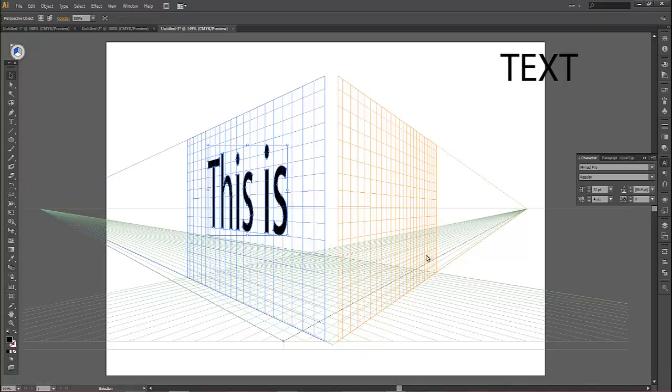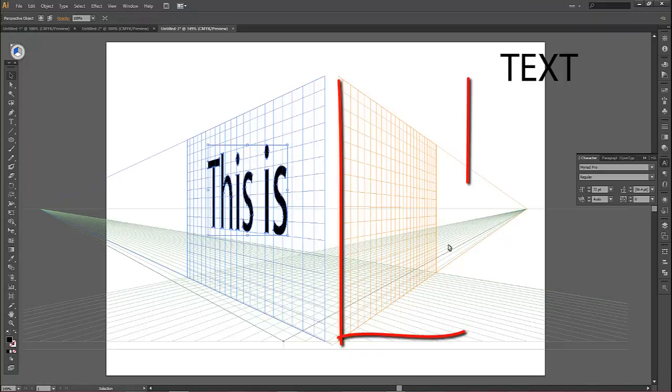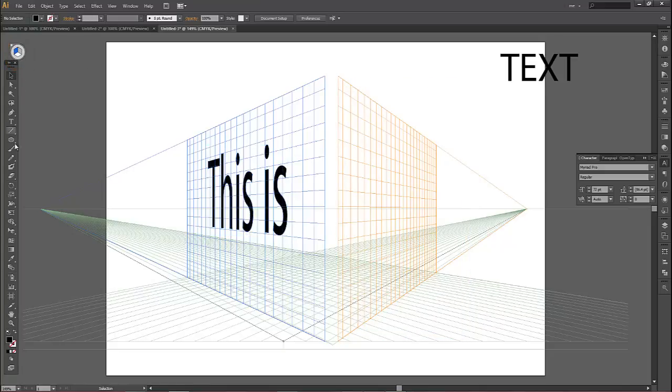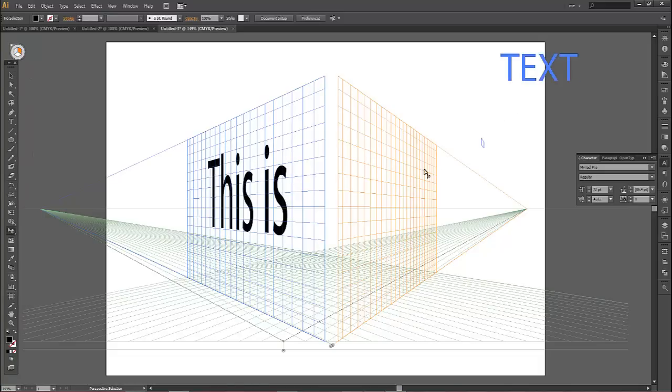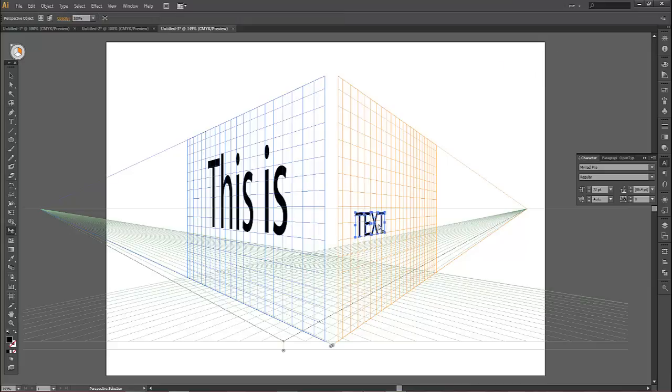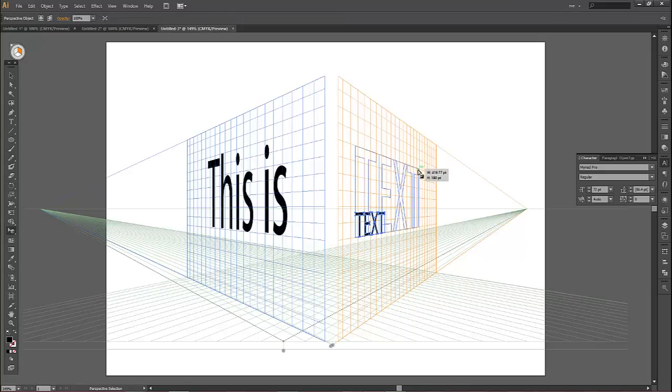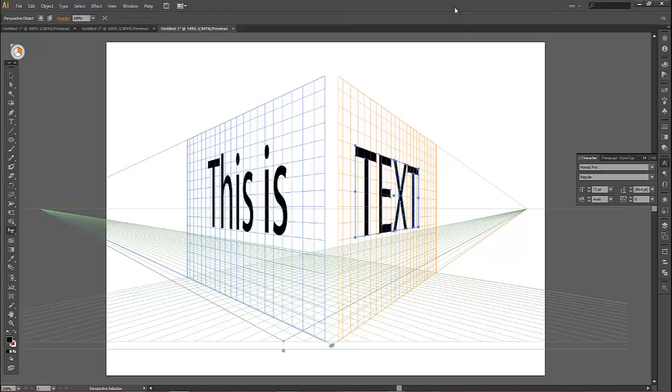Now, if I want to use a different side, such as this right-hand side, we go up to this icon here at the top left, and we click on that side using the perspective selection tool. And then we drag our text onto that, the same as before. Drop, click on an anchor, and drag. So that is the perspective tool in Illustrator.